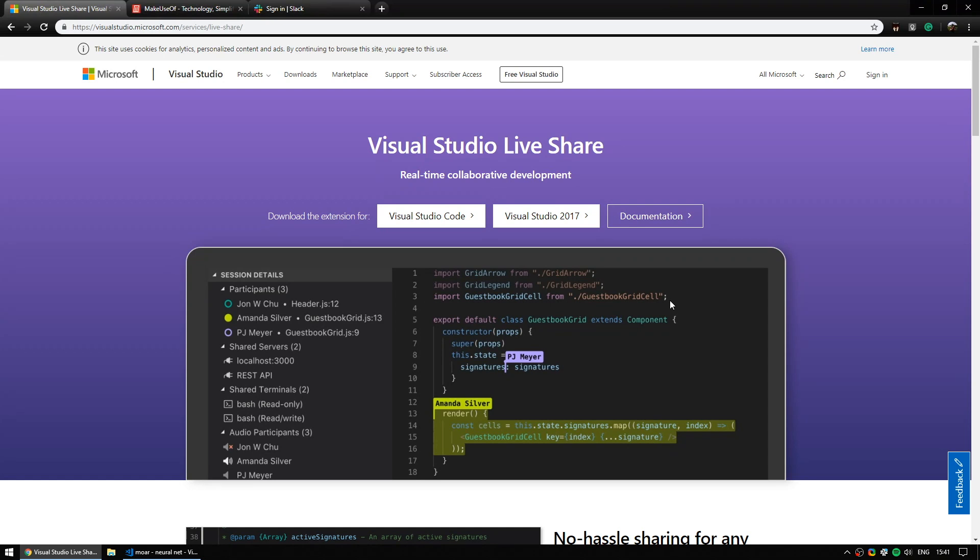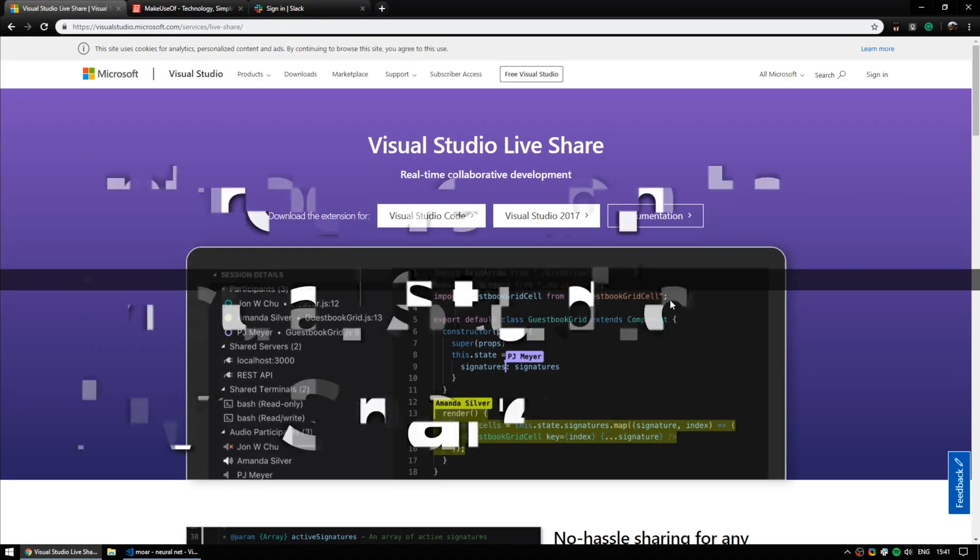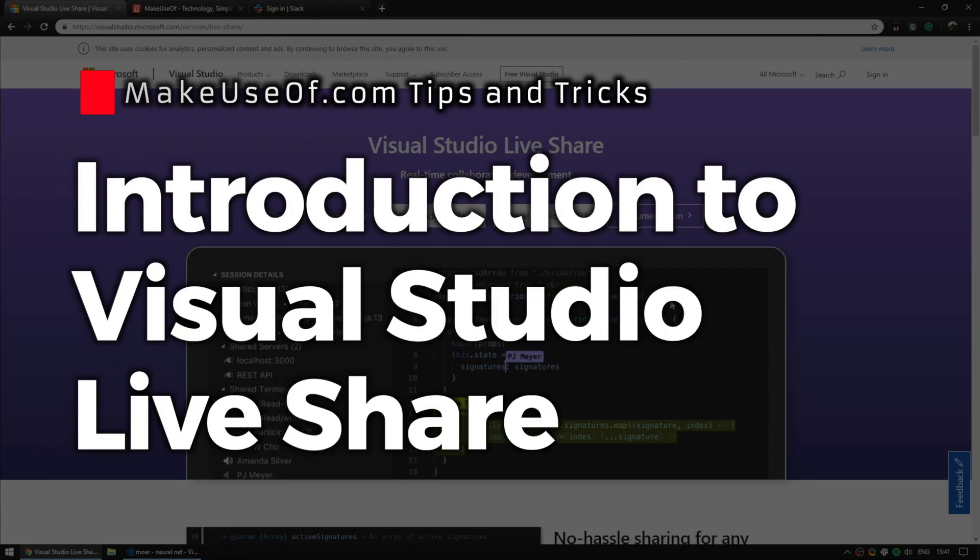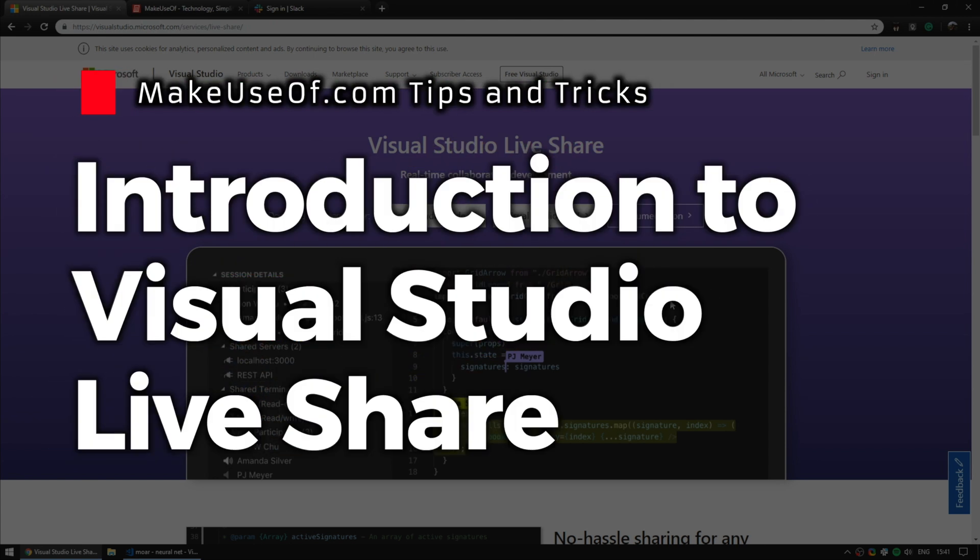Hi there, this is Ian Buckley with MakeUseOf.com and today we are looking at VS LiveShare. LiveShare is a collaborative coding tool from Microsoft which is fantastic.